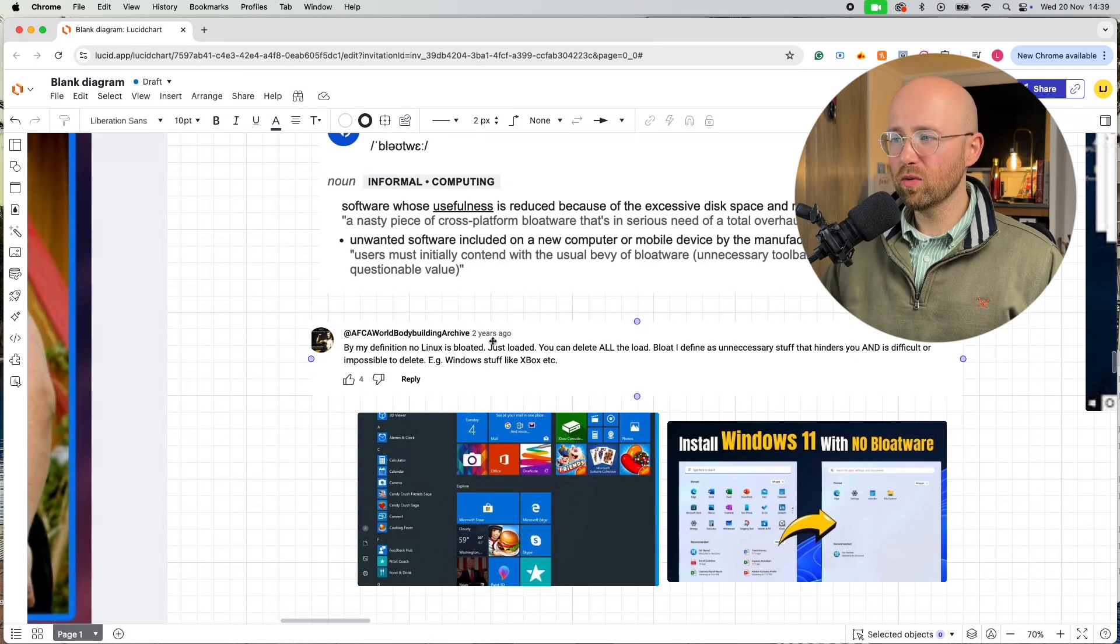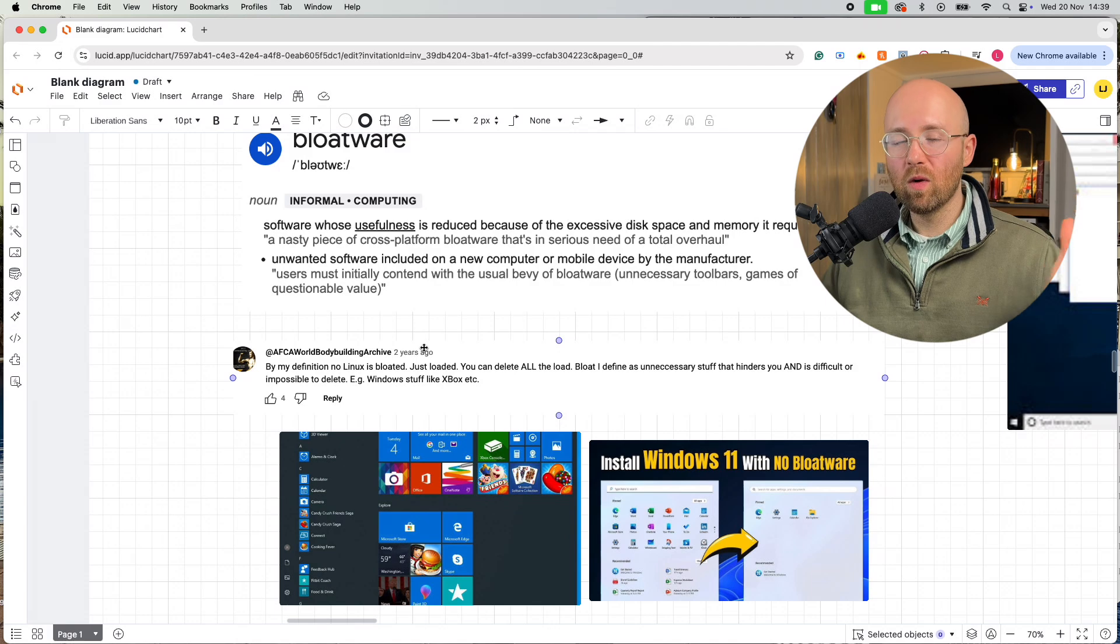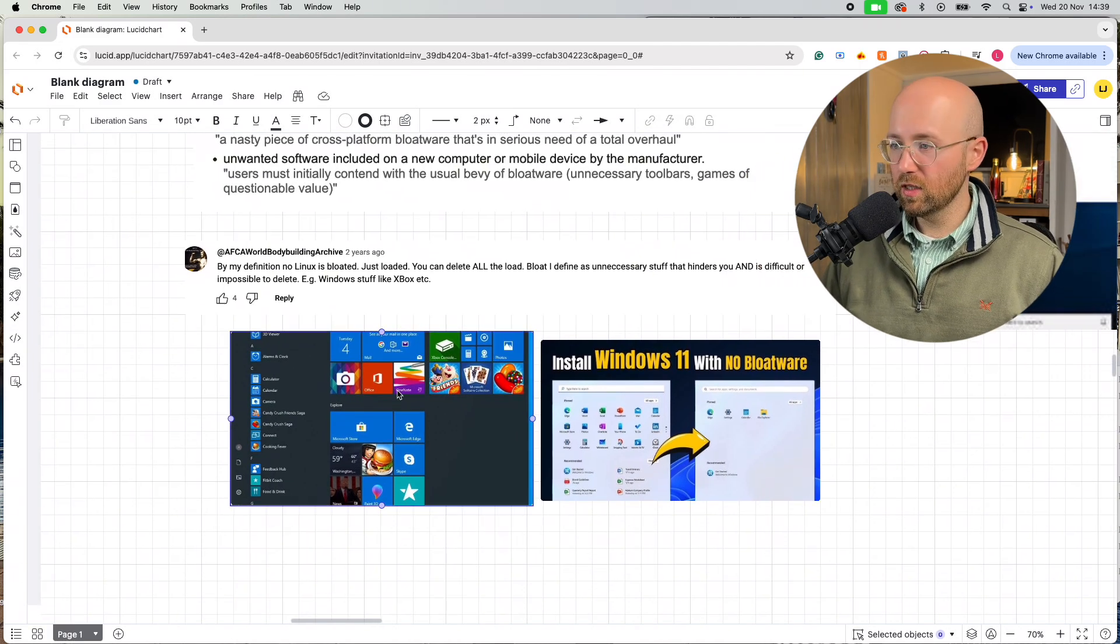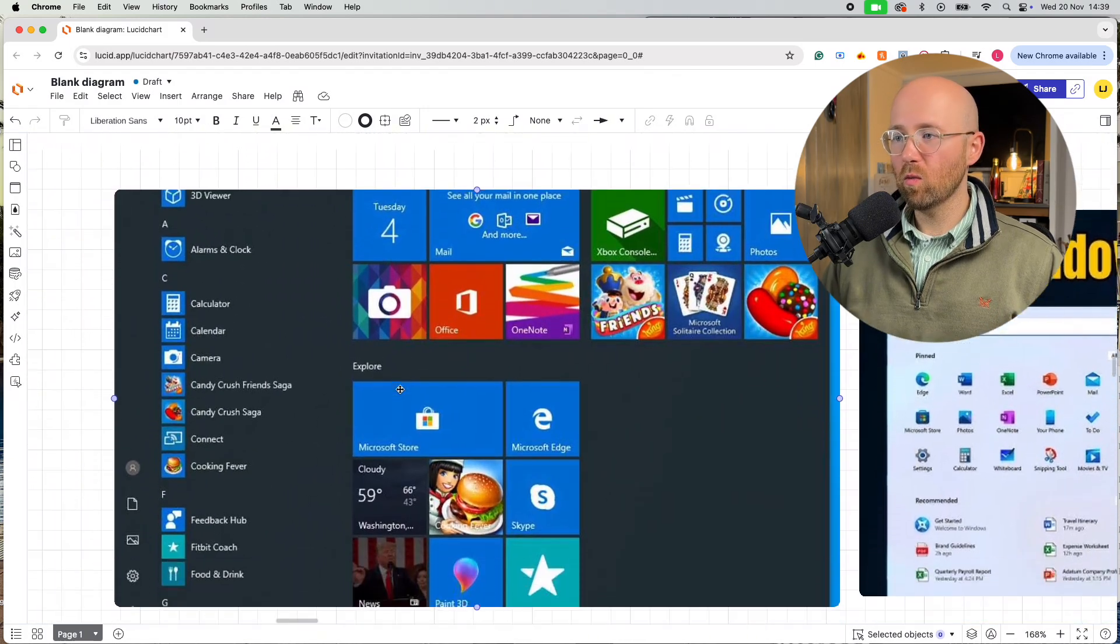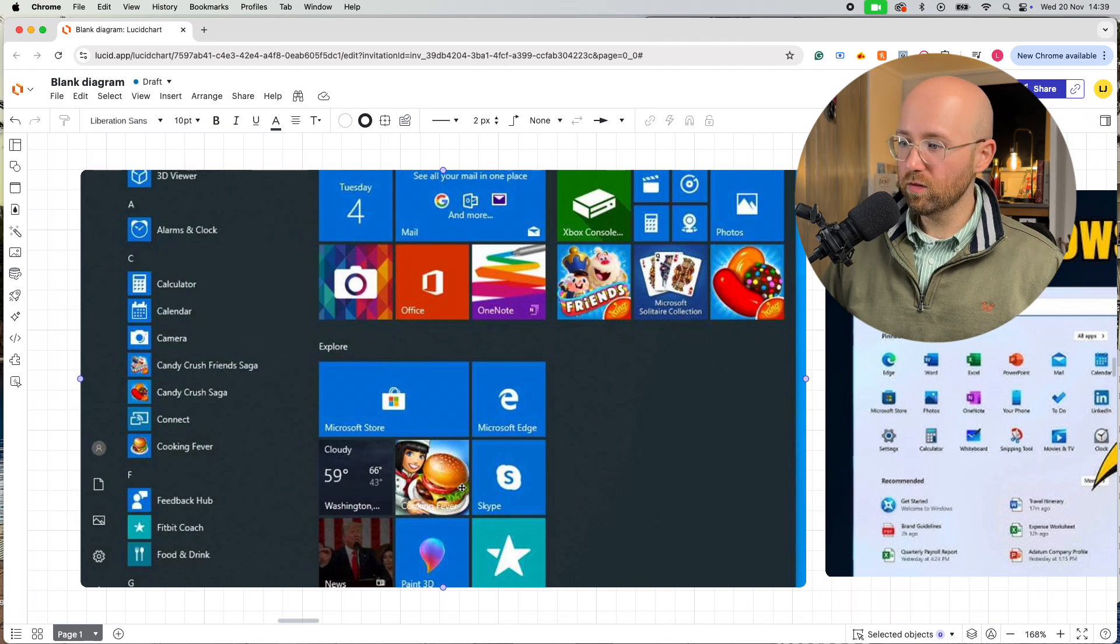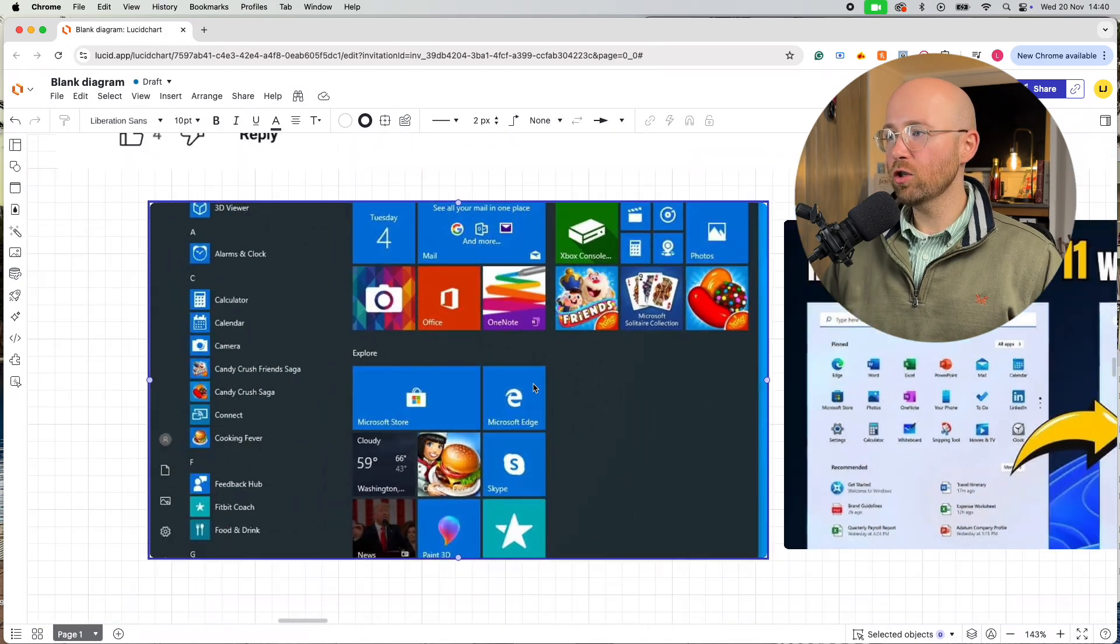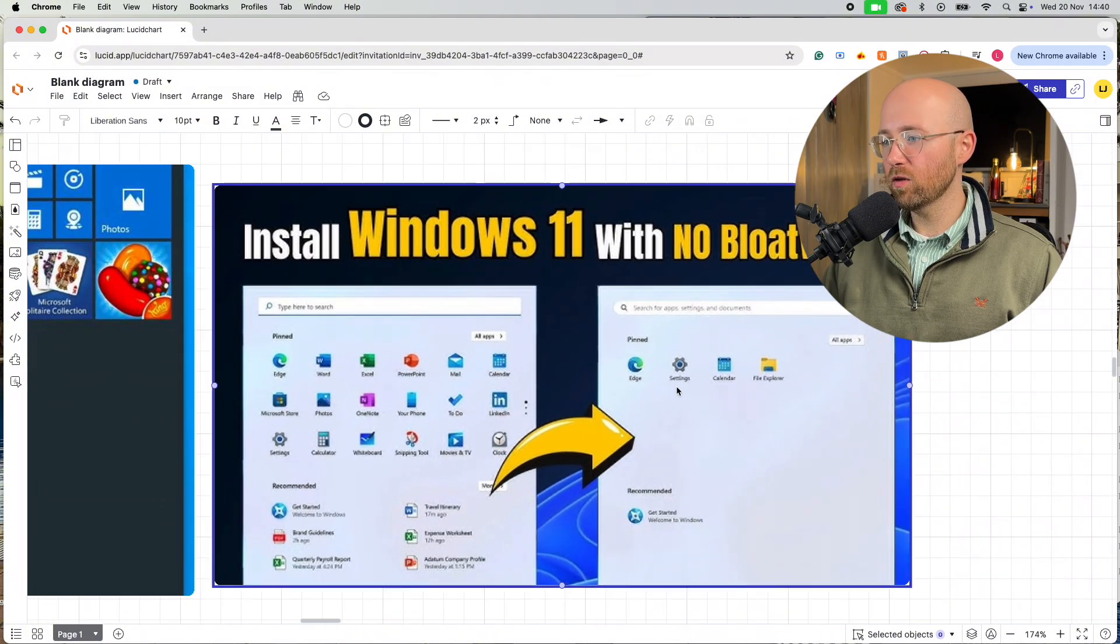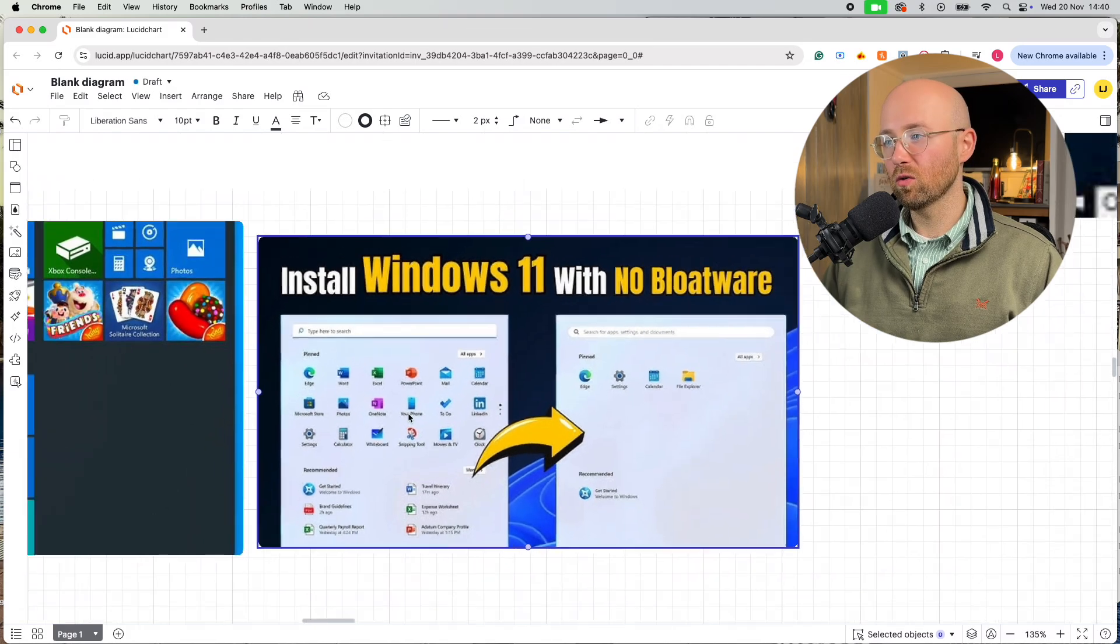Essentially, unwanted software that just comes pre-installed in your computer. An example here from a commenter on that video is guys like, mate, why does Windows have to come with all this Xbox and stuff, man? As we can see here, I've got a couple of screenshots. When you get Windows 11, I just want the operating system.